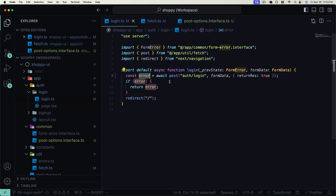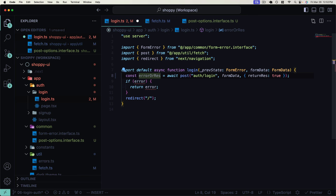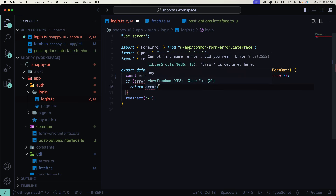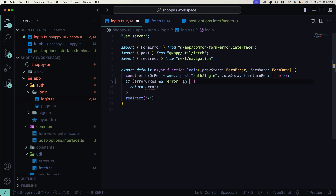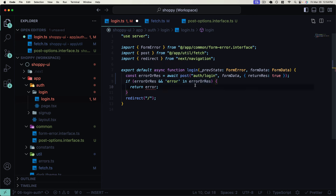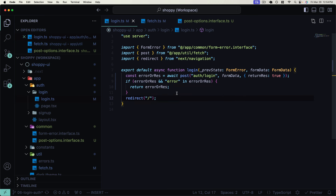Now we can pass in this options object and specify returnRes as true. We need to rename this const as errorOrRes because it could be either an error or the actual response. To check if this is an error — which we want to return back to our client component — if errorOrRes exists and 'error' is in errorOrRes, then we know this type is the error object because it has the error property set on it. TypeScript will be okay with this, and we can return errorOrRes, which at this point will be the error, back to the client. Otherwise, at this point we now have the response.